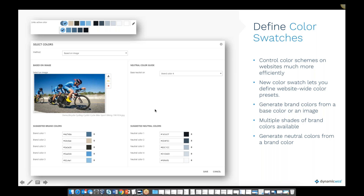We also have color suggestions where you have different methods. For example, you can select a blue color and then choose different color methods such as complementary or different shades, and it will generate brand colors one to five. Alternatively, you can insert an image and the colors will be generated based on the colors present in that image.